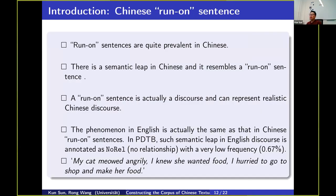Considering these problems, we tend to address these shortcomings. We focus on run-on sentences in Chinese because they are quite prevalent in Chinese, and the biggest feature of such sentences is a semantic leap among clauses. We call them run-on sentences because in English such constructions are not grammatical since there is no grammatical connection. This phenomenon is very common in Chinese. A similar phenomenon can also be found in English, such as in PDTB.